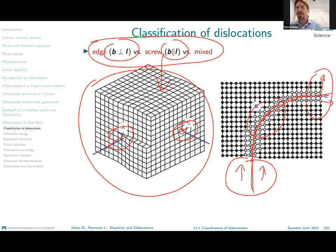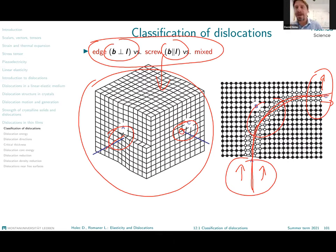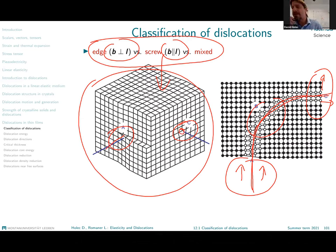We can also say that the Burgers vector remains constant along the whole dislocation line, unless dislocations react or merge together. And the only degree of freedom the dislocation has when it moves through the material is the change of the dislocation line.